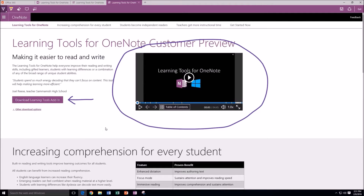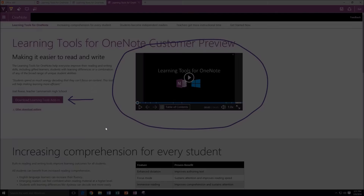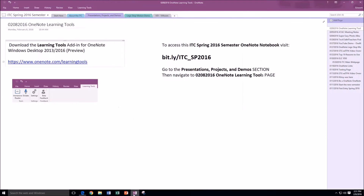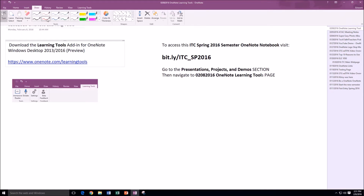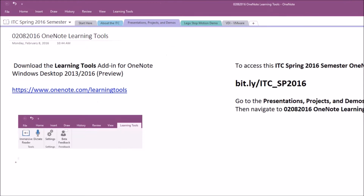Let's go ahead and jump back over to my OneNote notebook. Today I want to specifically talk about a couple of different tools: the immersive reader and the dictate function. These are two new exciting additions to OneNote.